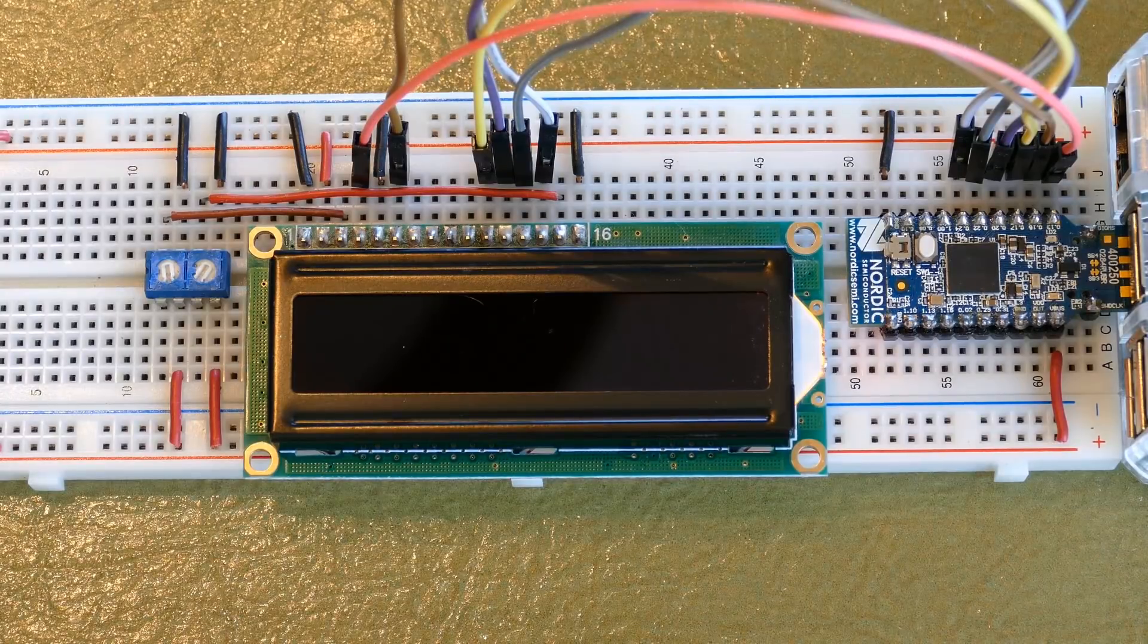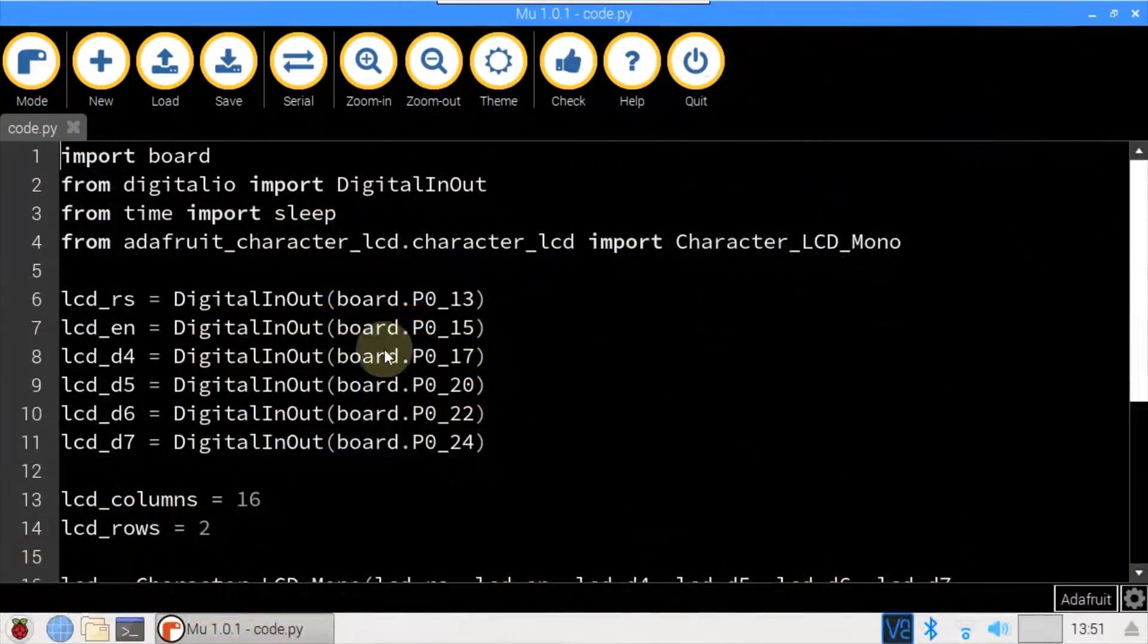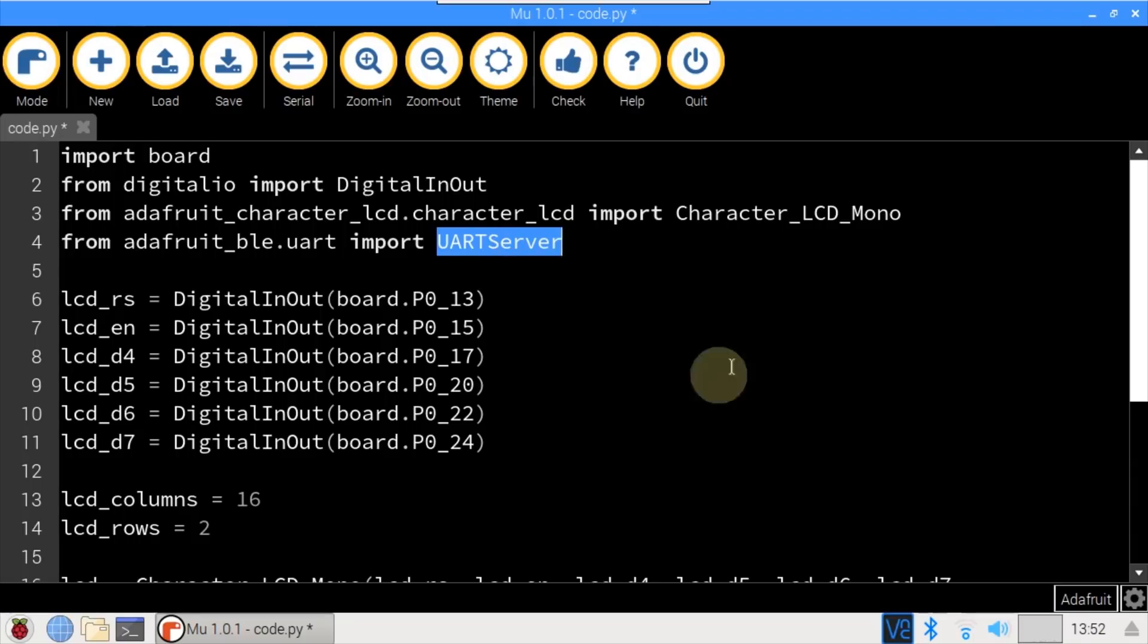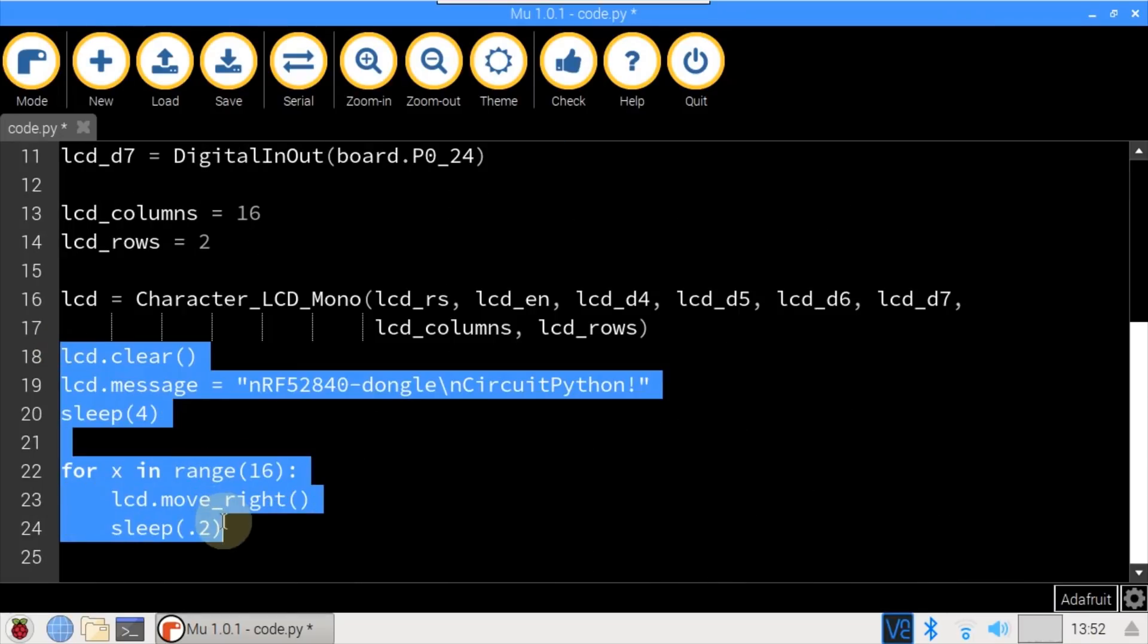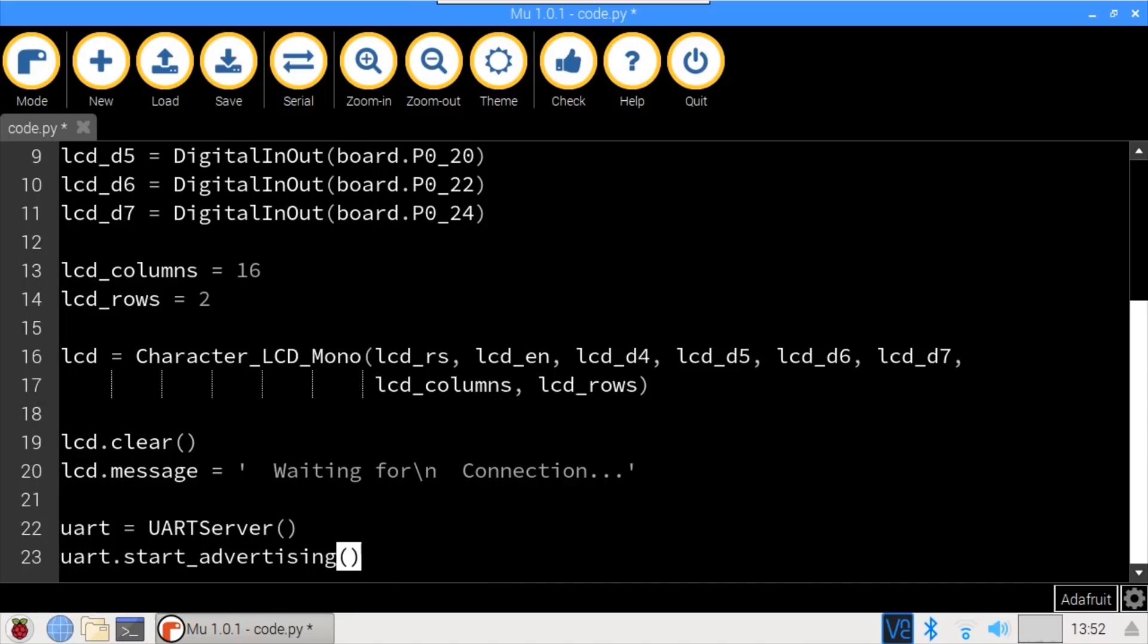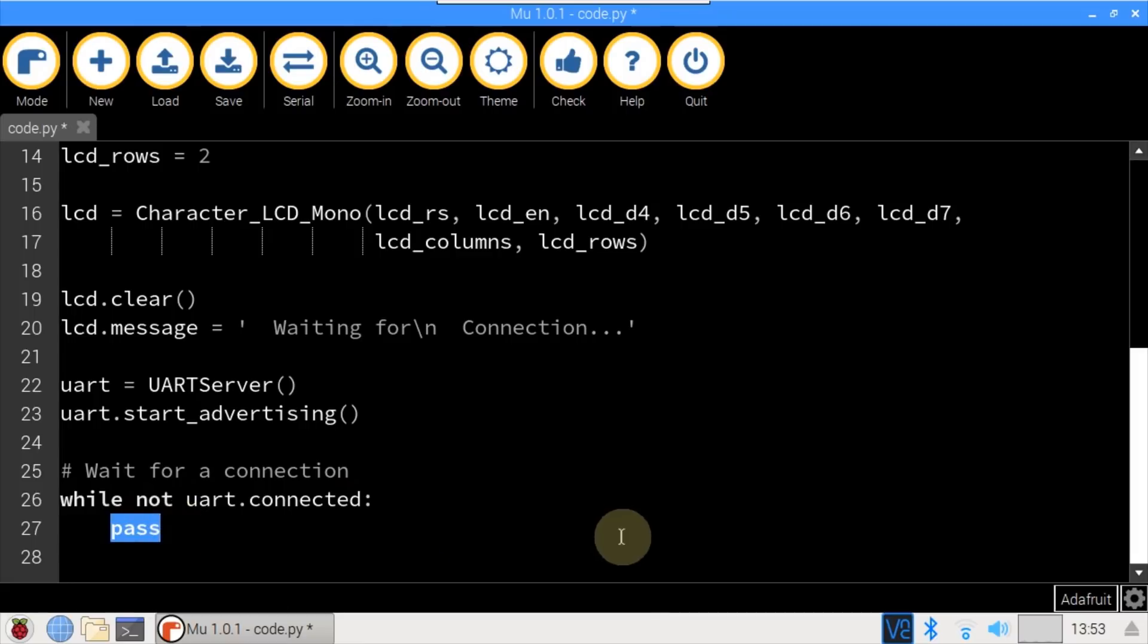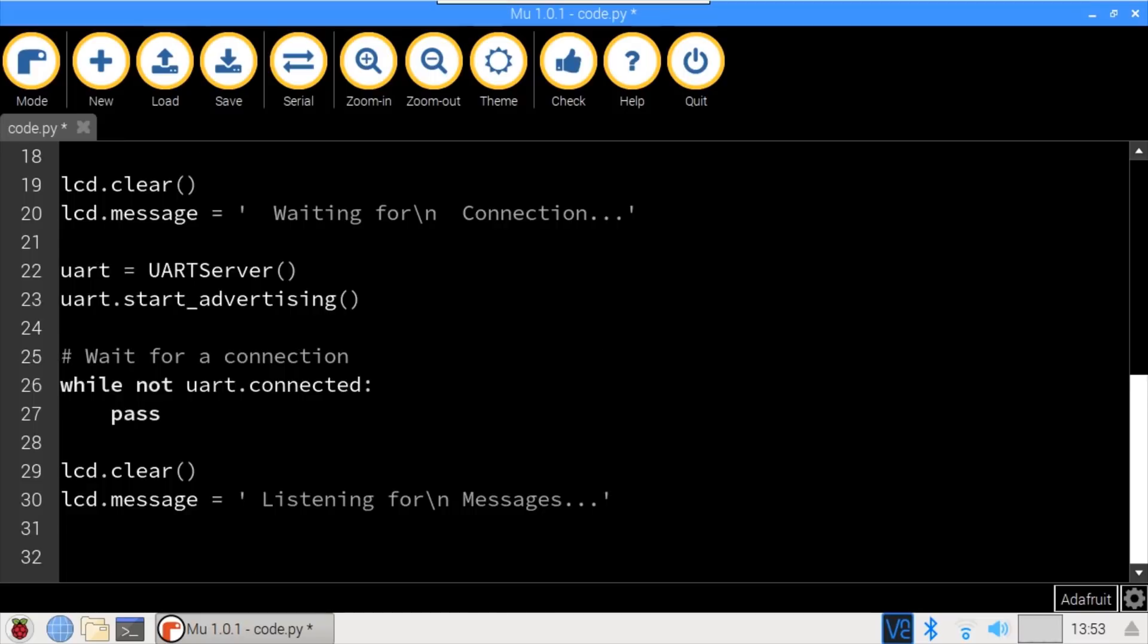Next, we'll make the display more interactive using Bluetooth. Just a few modifications to the existing code. Sleep won't be needed. From Adafruit BLE UART, UART server is imported. The wiring doesn't change, nor does the display settings. Lose everything after the display is instantiated. Clear the display and post the message that the BLE server is waiting for connection, which is achieved by defining a UART server and calling start advertising. Would have been better practice to put the waiting message after advertising, but it still works. A while loop waits for a Bluetooth device to connect. Upon connection, the display is cleared and updated to listening for messages.